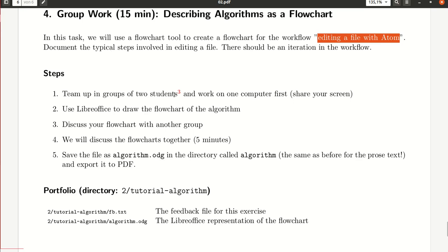We will be placed again into breakout groups. Please work together for 10 minutes, and finally we will discuss these flowcharts for 5 minutes.